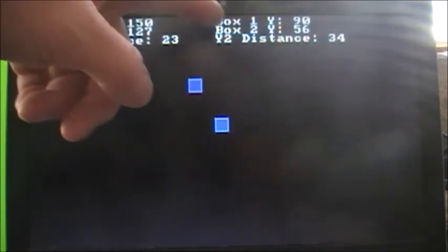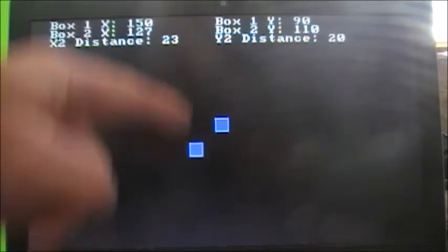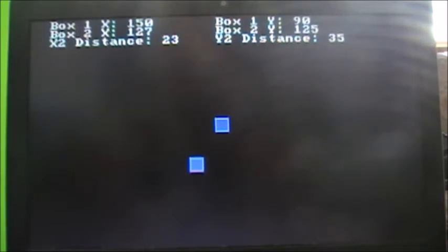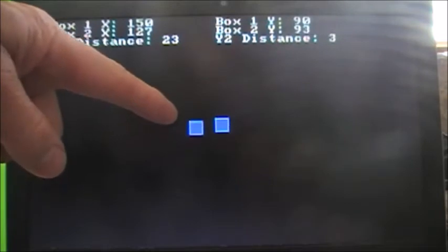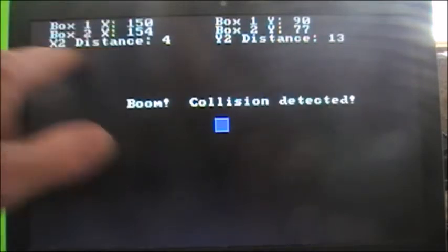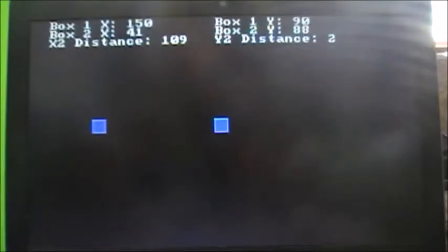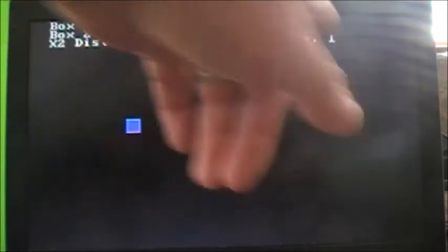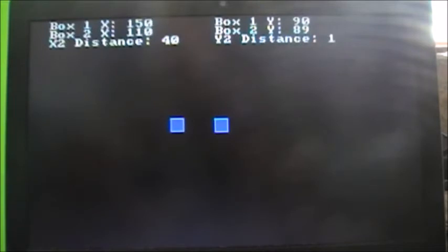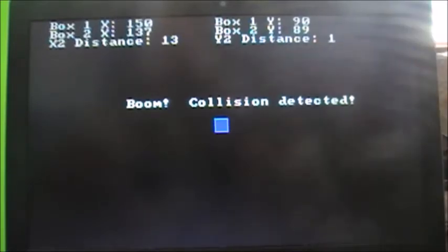Moving vertically now: the Y distance is 20, 18, 10, and then zero as it passes, then increases again going the other way — because there's no negative distance, it just increases again. So when both the X distance and Y distance are both below a certain threshold — boom, collision. The X distance was only 4 and Y distance 13, so there was a collision. Running it again from the side: Y distance is already close to 1, X distance closes in, and boom — collision detected.